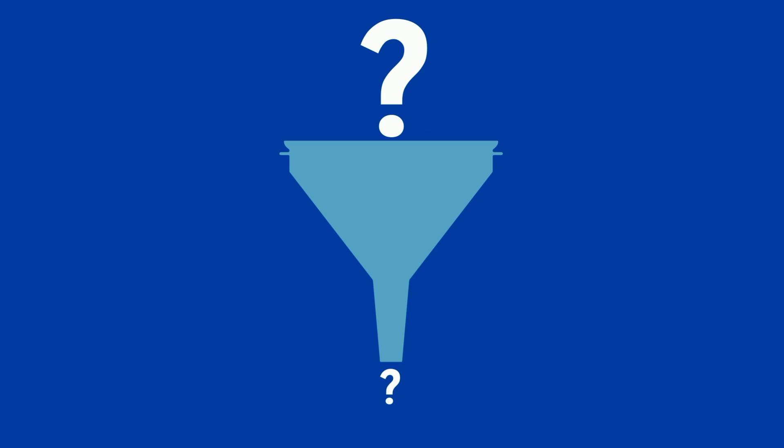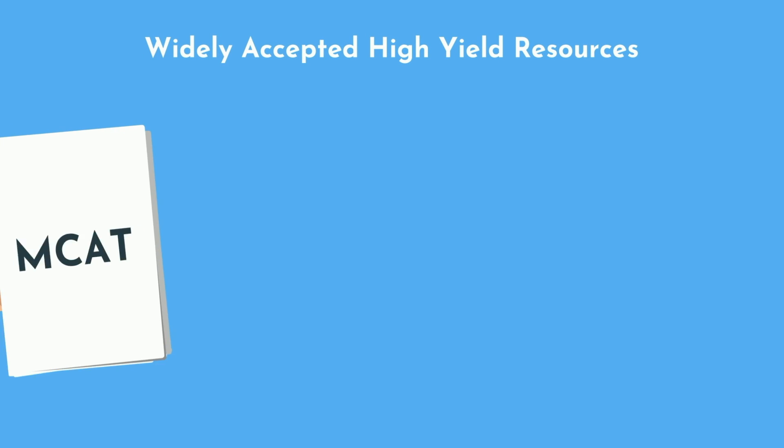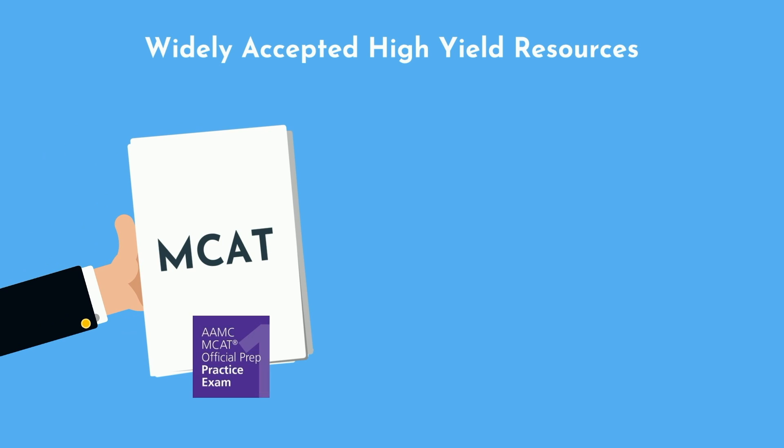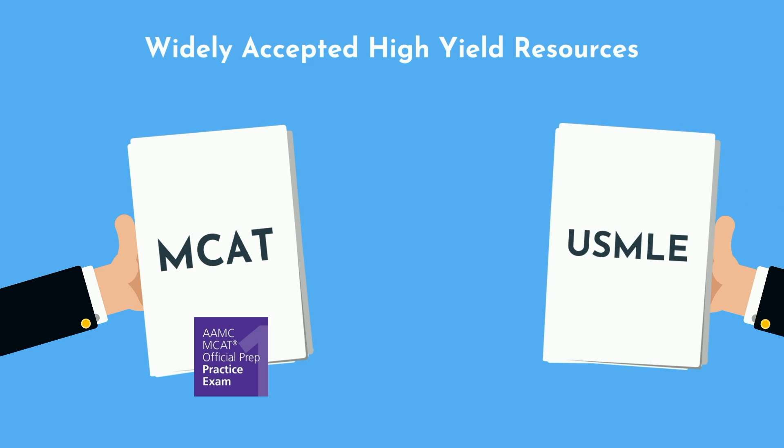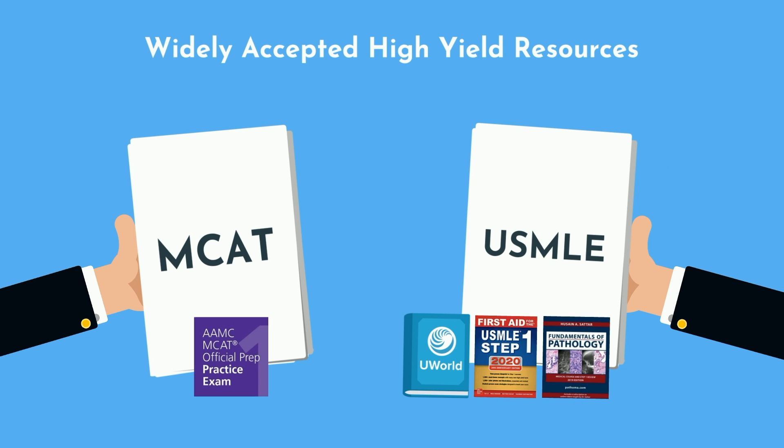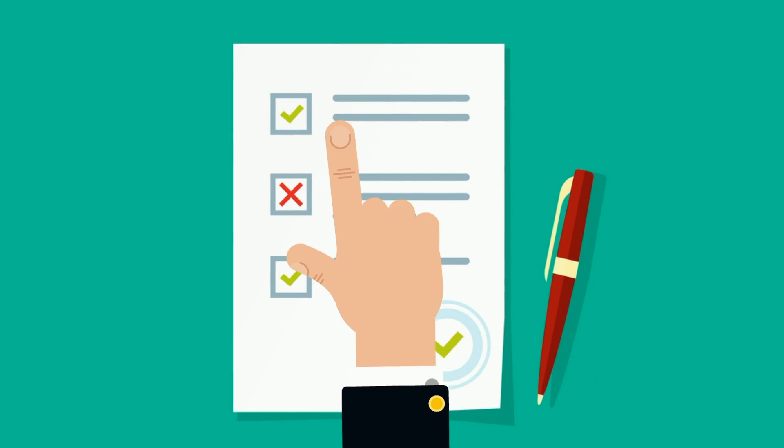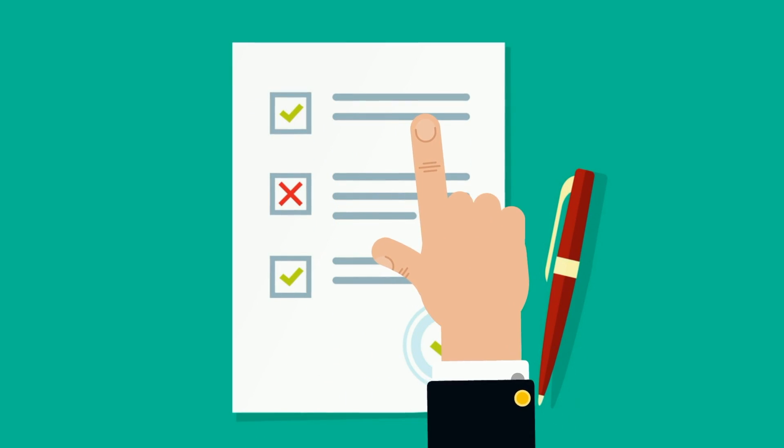In optimizing for a standardized test, focus on the universally agreed upon high yield resources. For example, for the MCAT, the official AAMC practice questions are your best bet. For the USMLE, follow the UFAP protocol at minimum with UWorld, First Aid, and Pathoma.